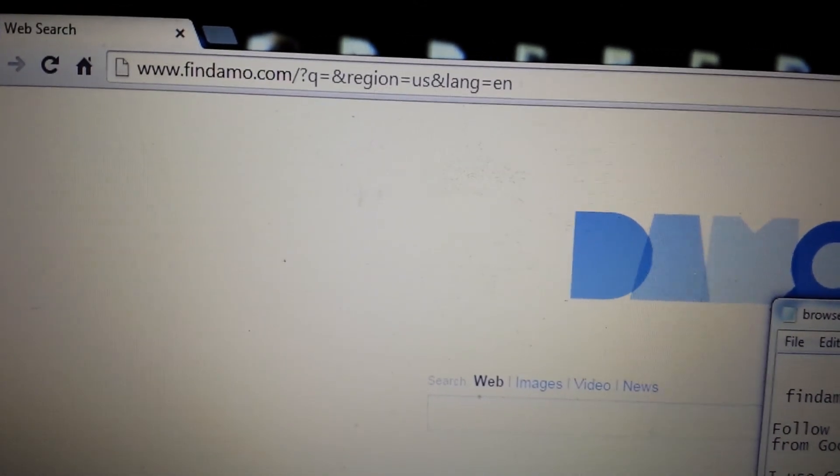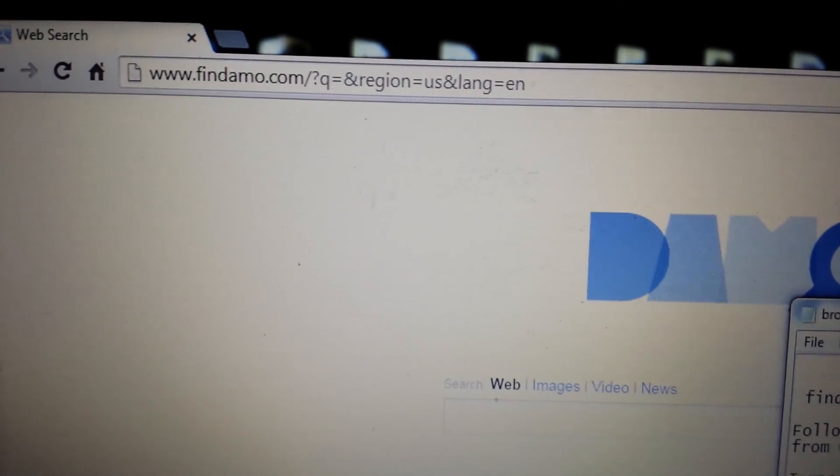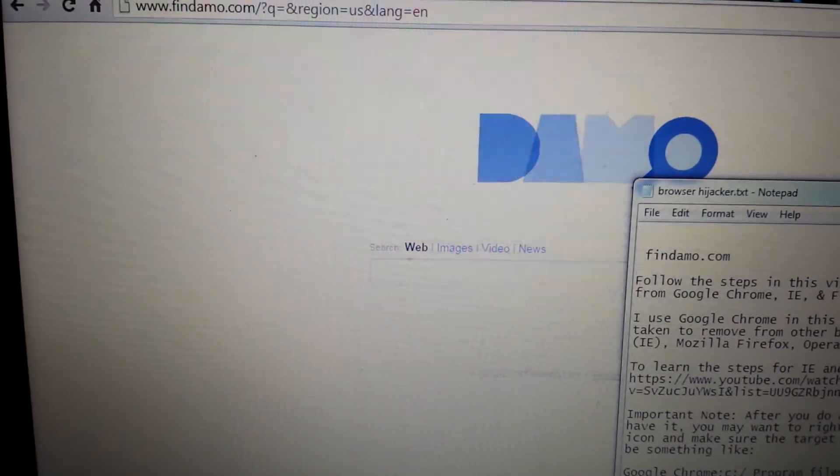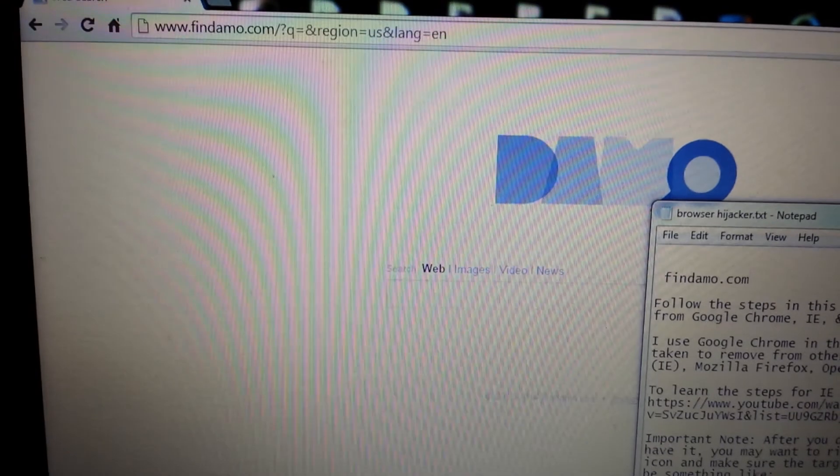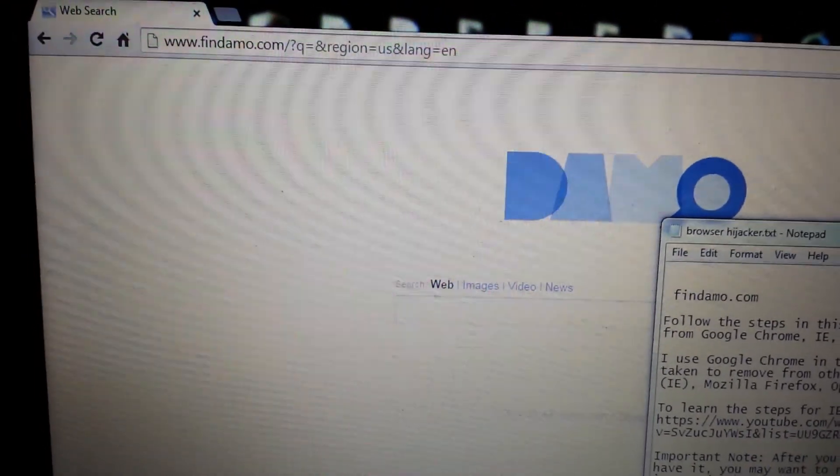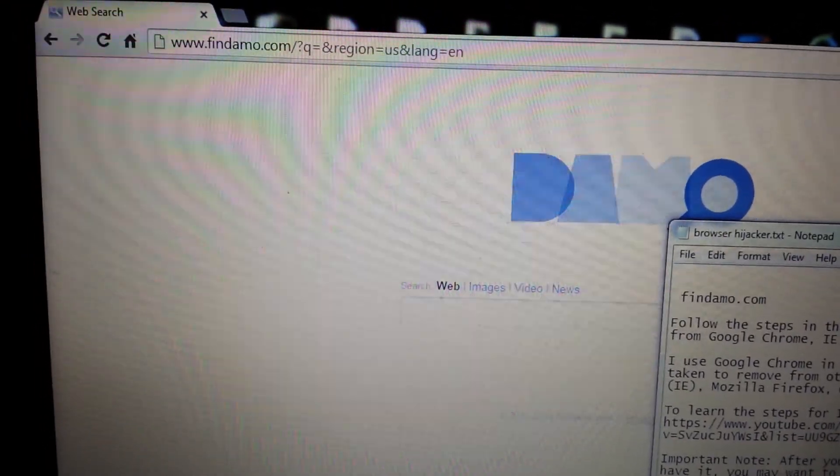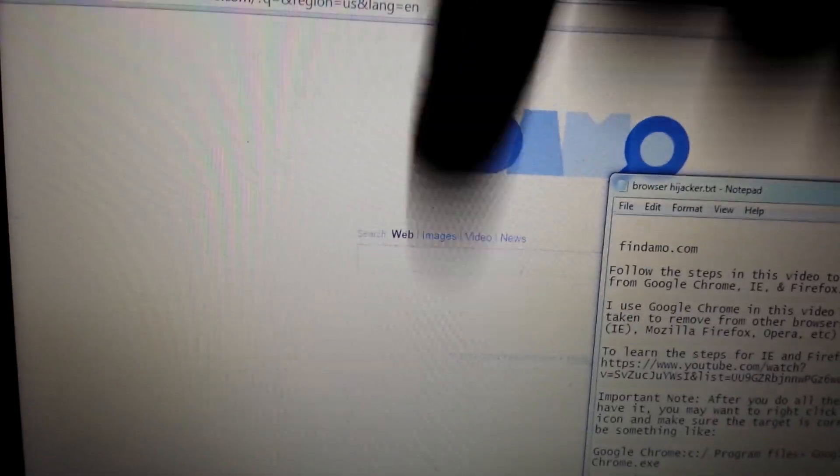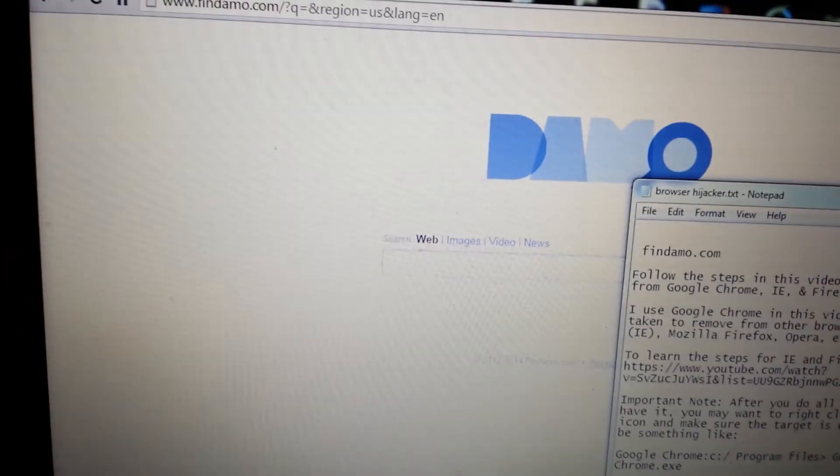I'm going to show you how to get rid of it manually. It's easy to do. I'm going to show you on Google Chrome, but it's pretty much the same steps for Mozilla Firefox and Internet Explorer. But if you want the same exact steps for Firefox and IE, click on the link below.